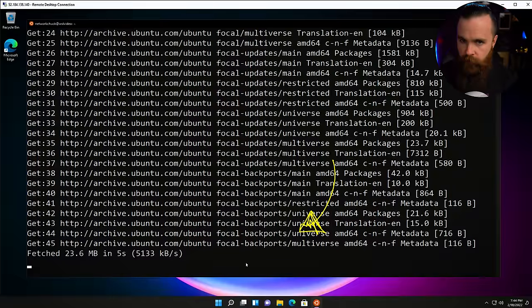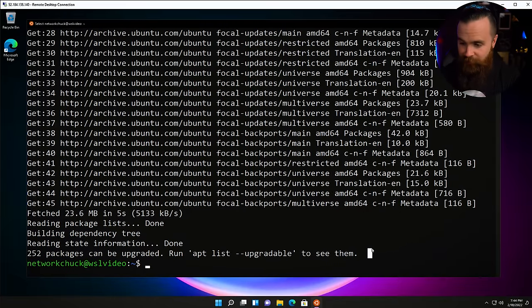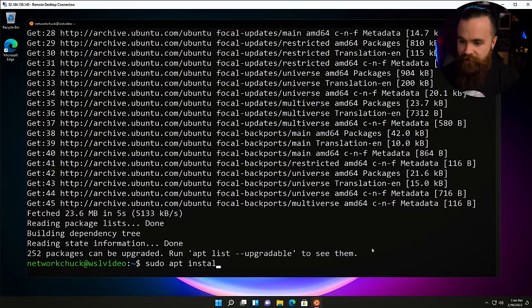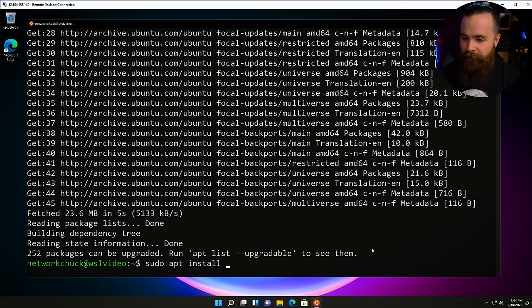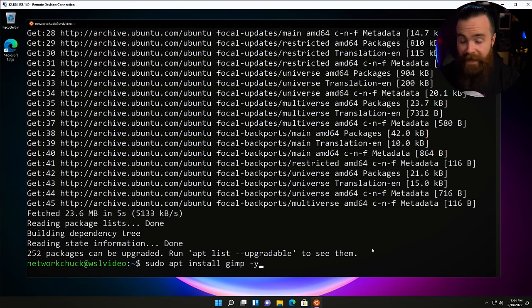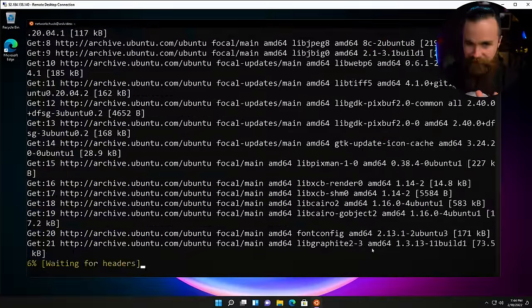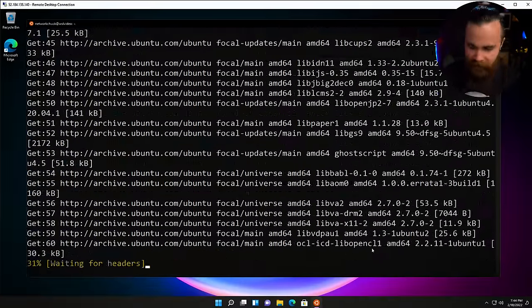Once that finishes, we'll install a Linux application. Let's do 'sudo apt install gimp -y'. GIMP is like Photoshop for Linux. Hit enter. This is going to be so cool — give it a little bit of time.